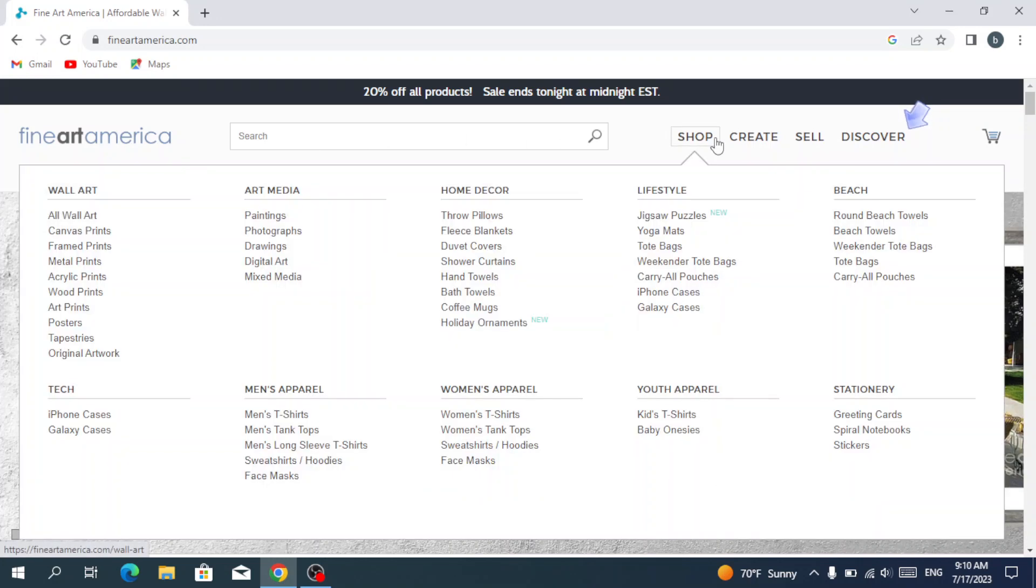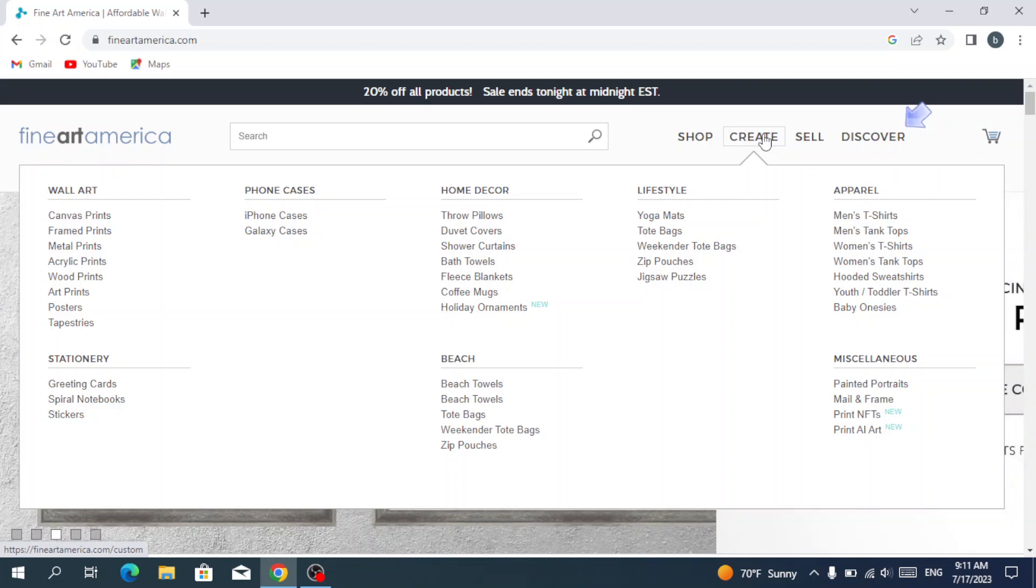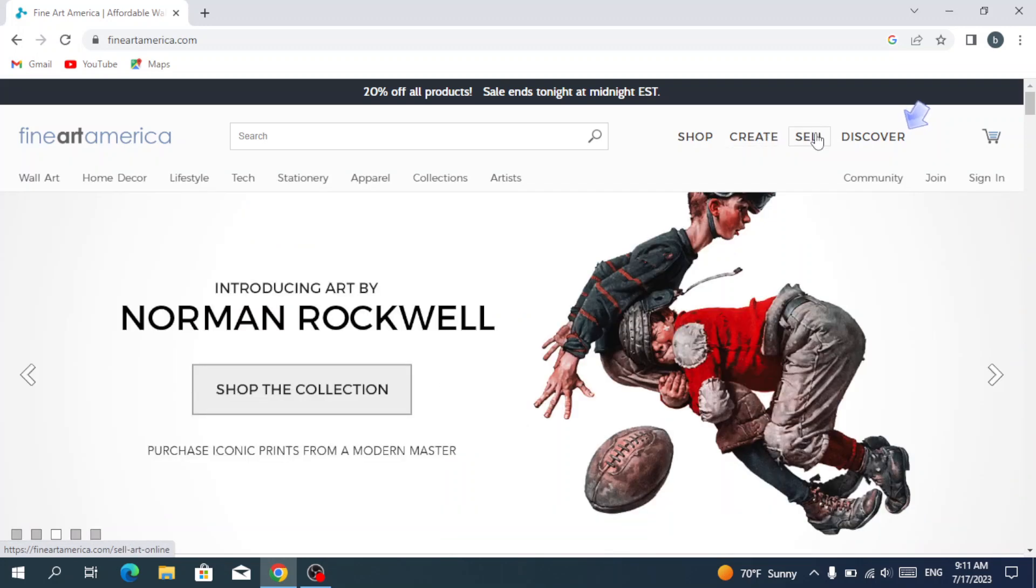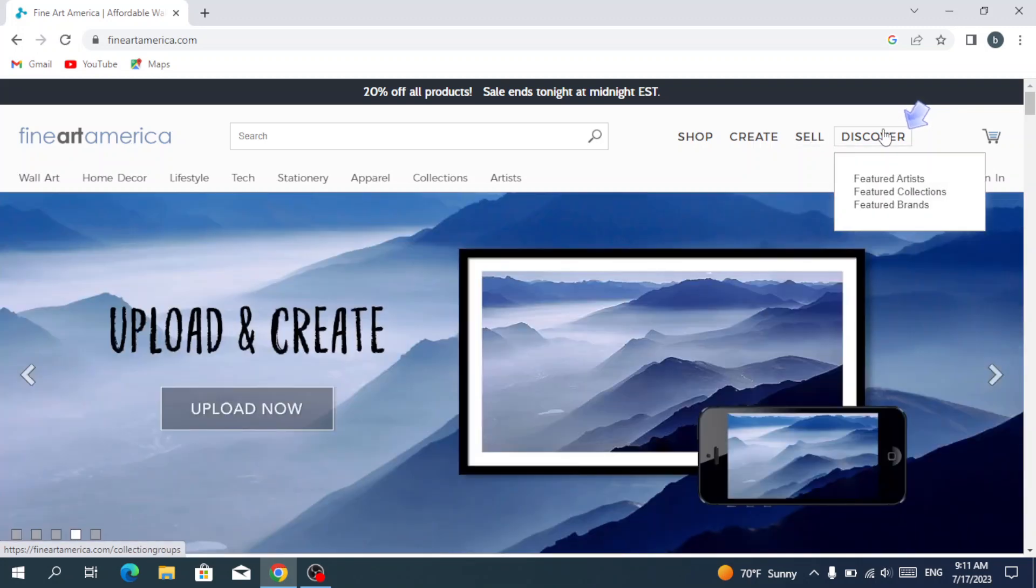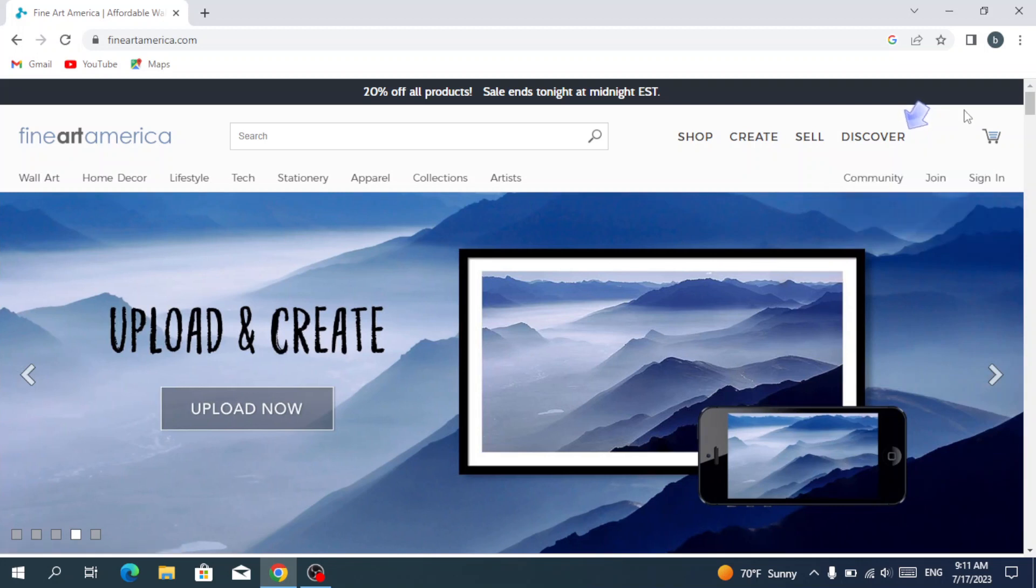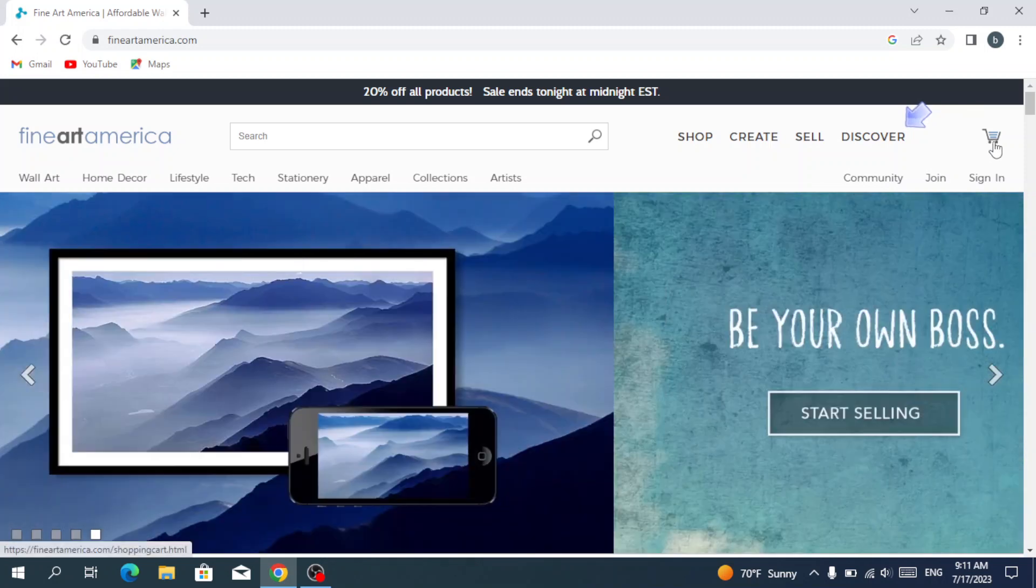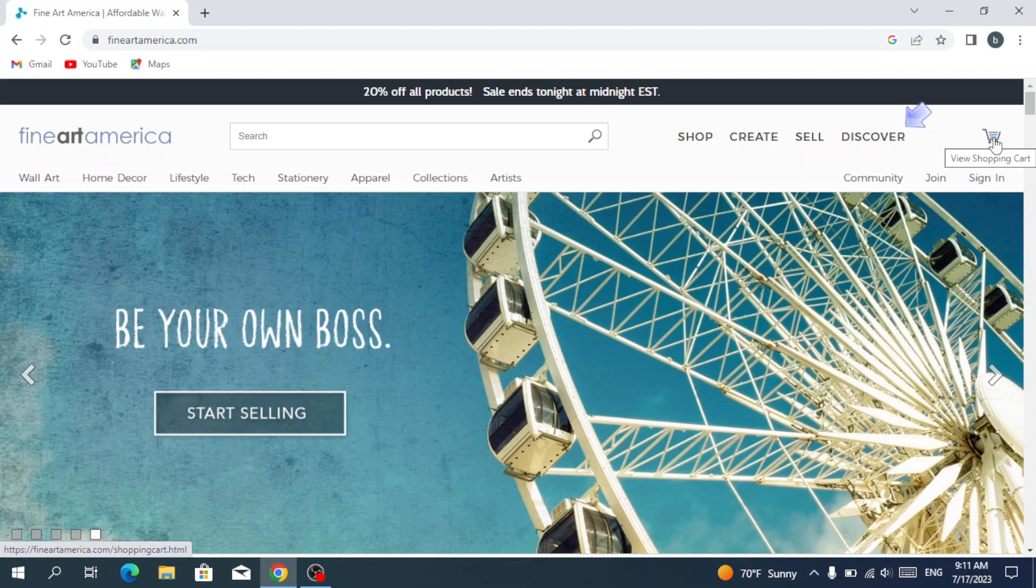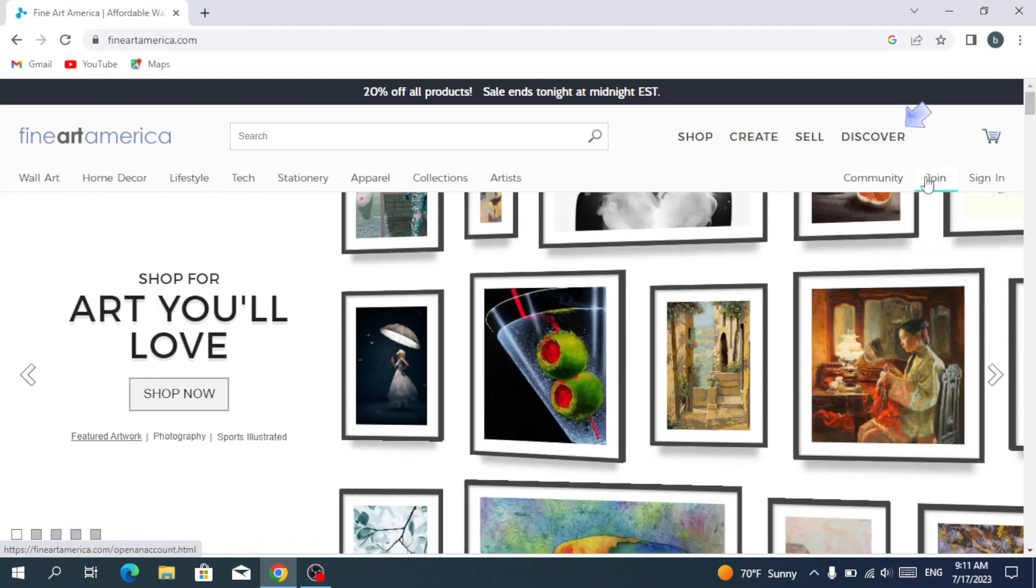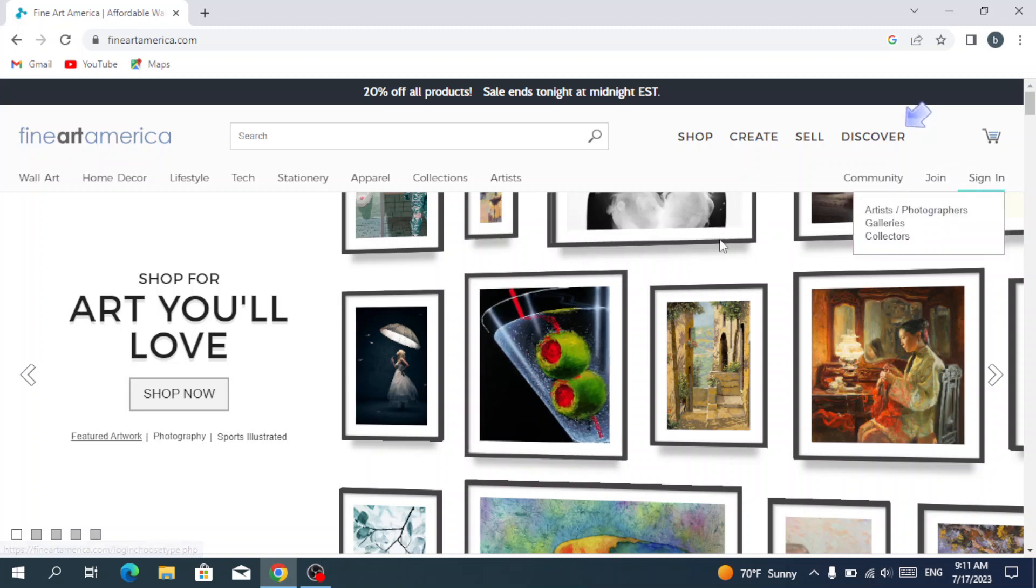We have the shop where you can shop all those categories that we mentioned before. We have the create where you can create your own products and sell them. We have the sale, and the discover where you can discover featured artists, featured collections, and featured brands. We have your cart where you see all the things that you added to your shopping cart. We also have the community and join and sign in.